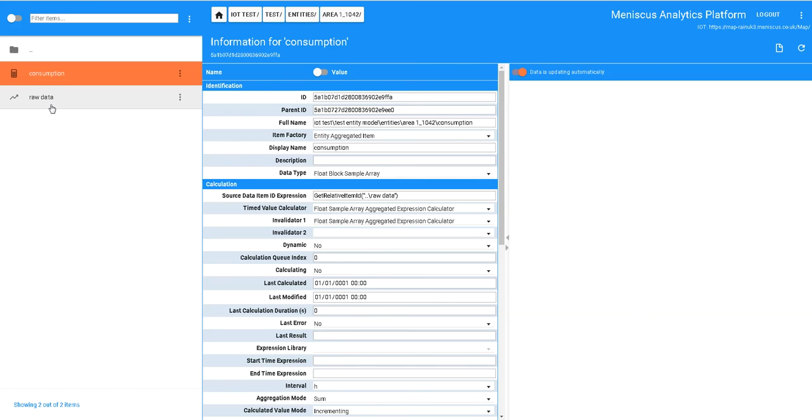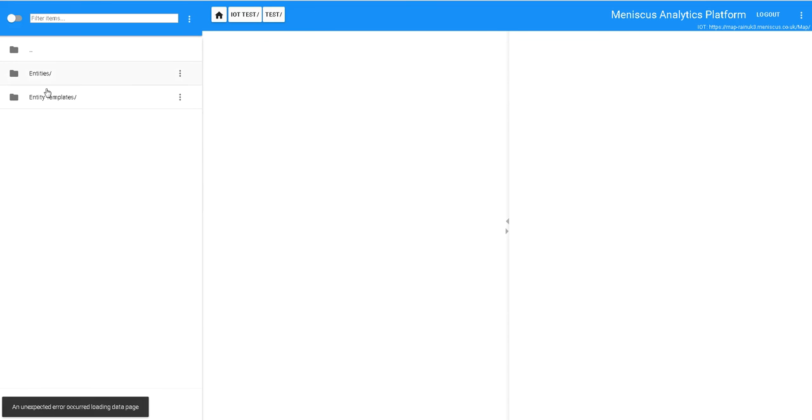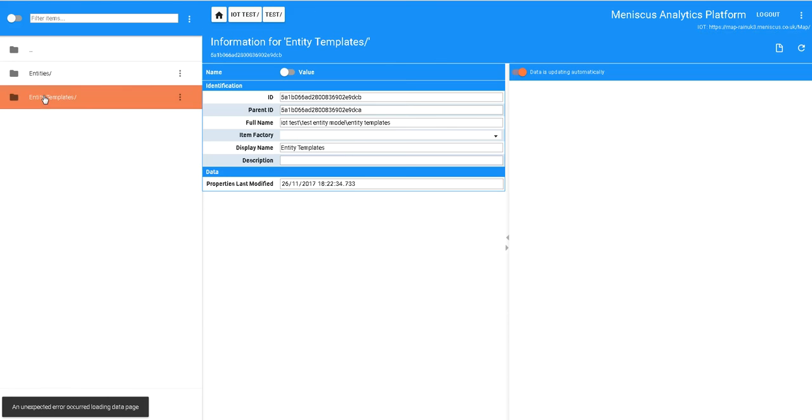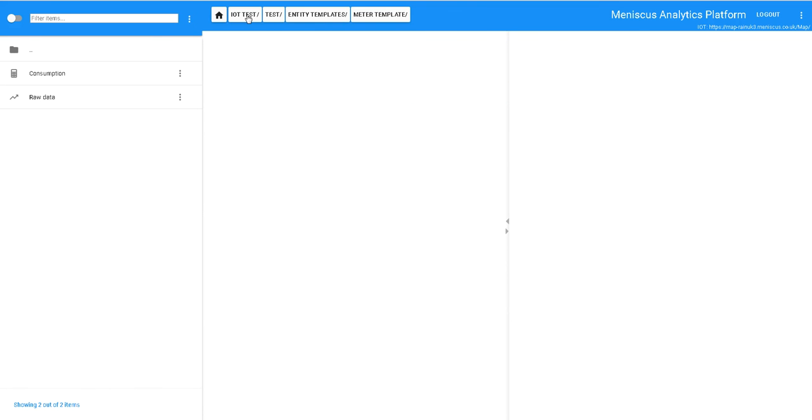And importantly here, the source data has automatically been picked up that it's using this raw data source. So what we've done, we've created five simple entities. These can be meters or whatever they are, they're entities. All of those have been created from this entity template into which we have created two particular items.